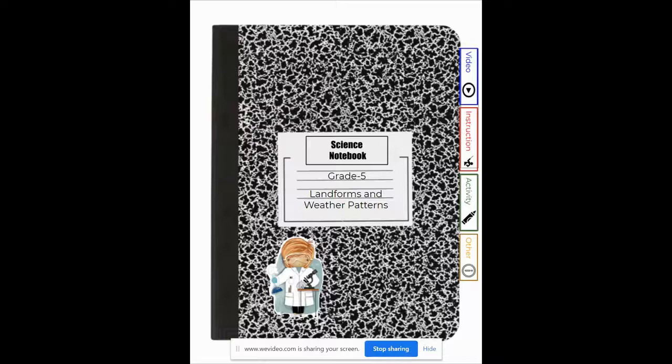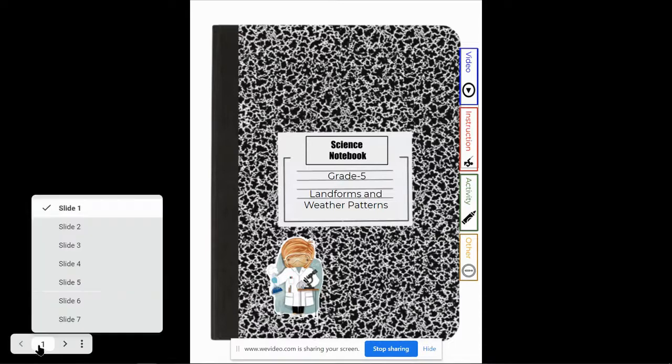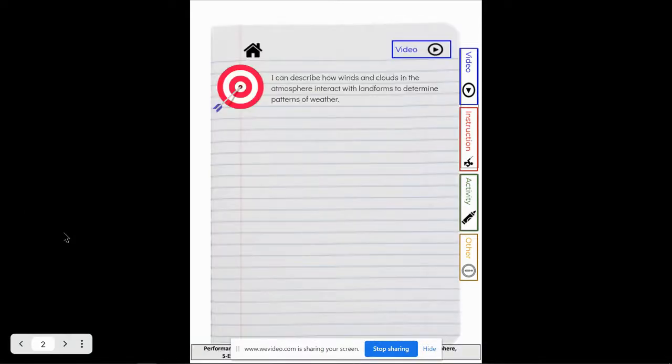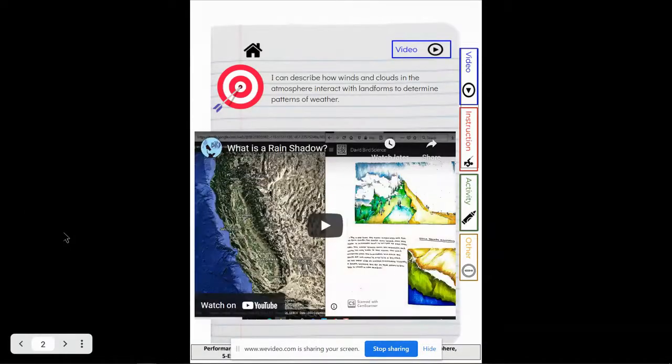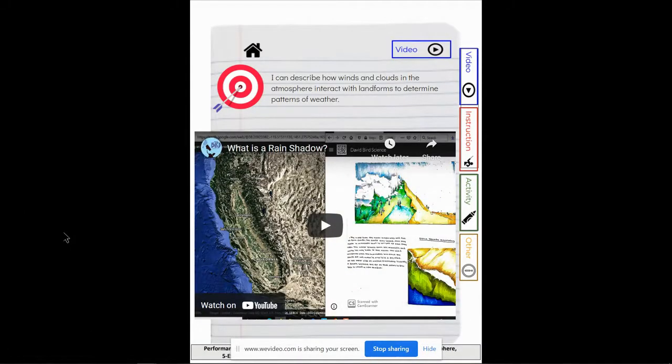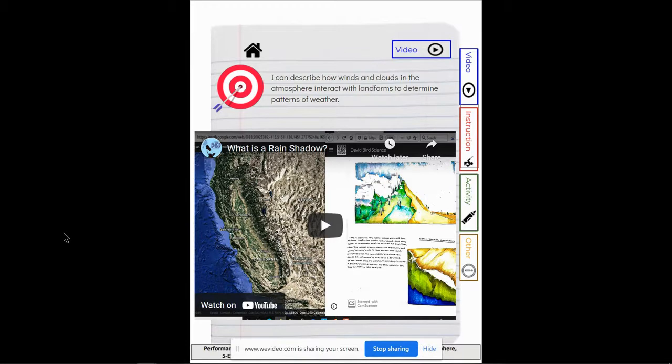Hey there scientists, quick walkthrough of your lesson landforms and weather patterns. Your goal is that you can describe how winds and clouds in the atmosphere interact with landforms to determine patterns of weather.